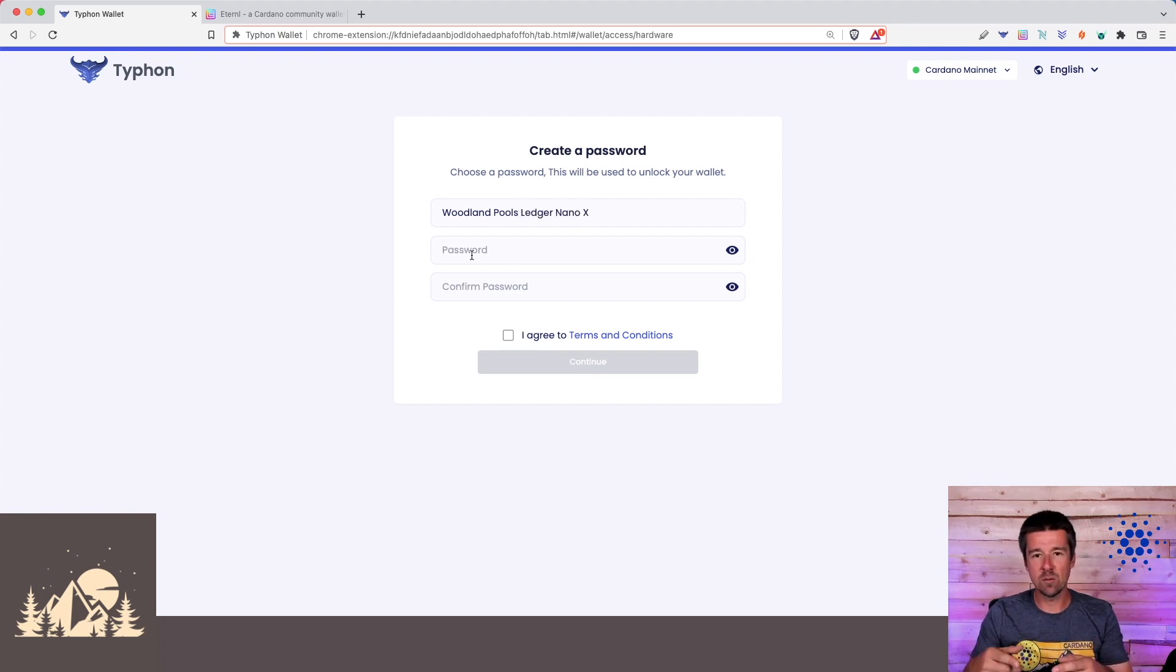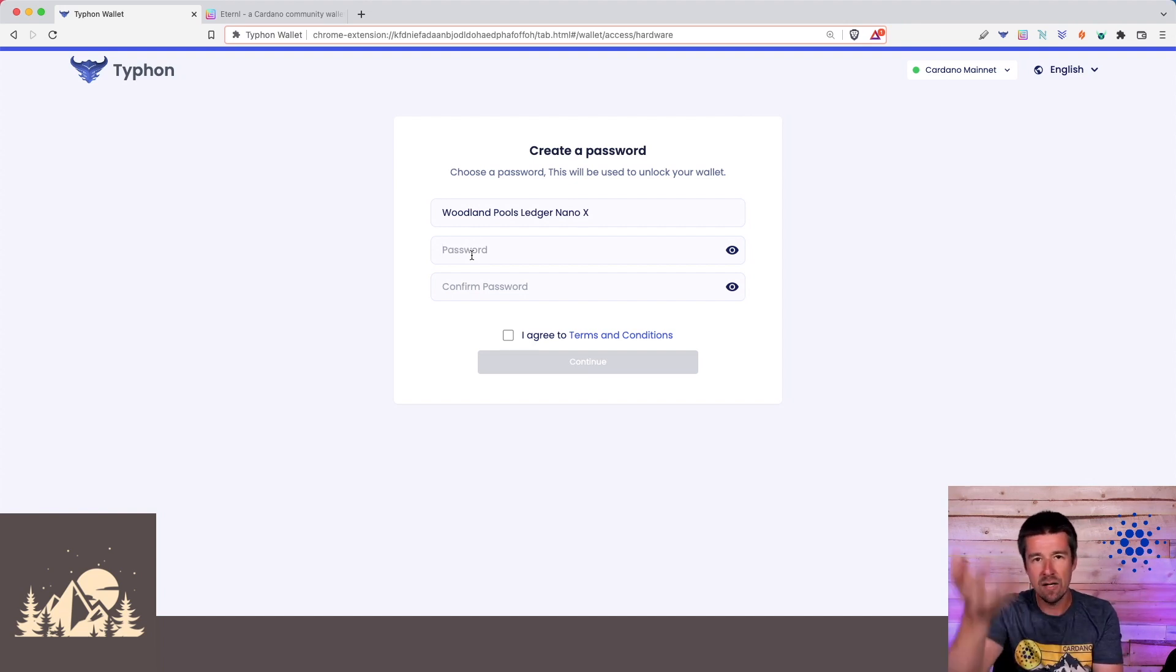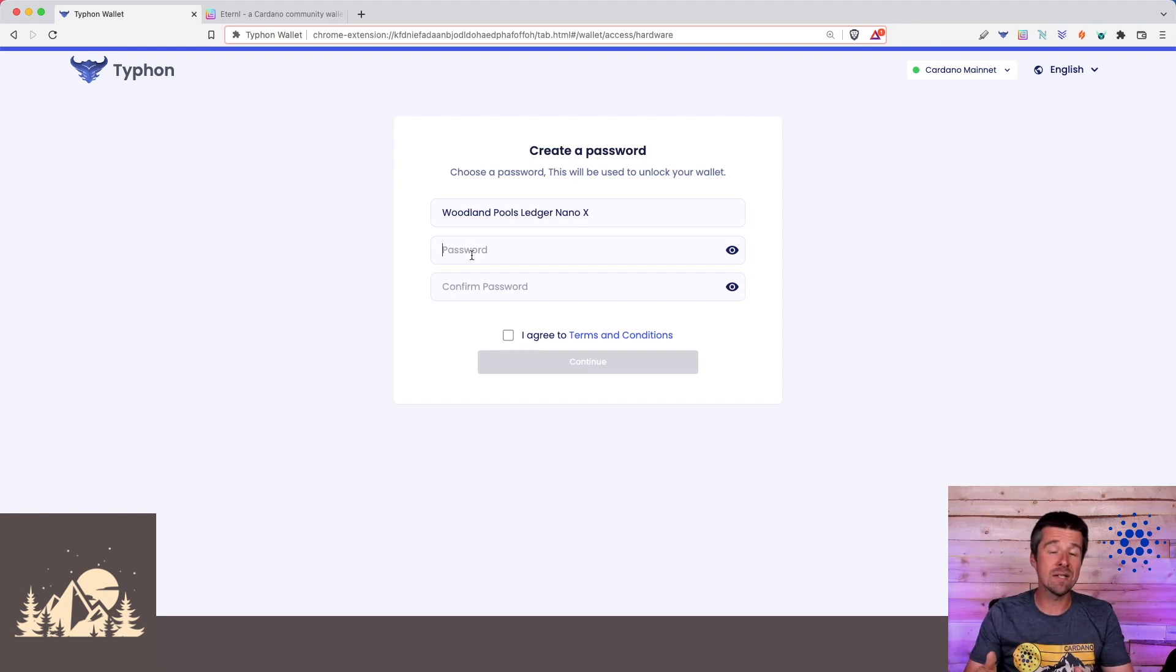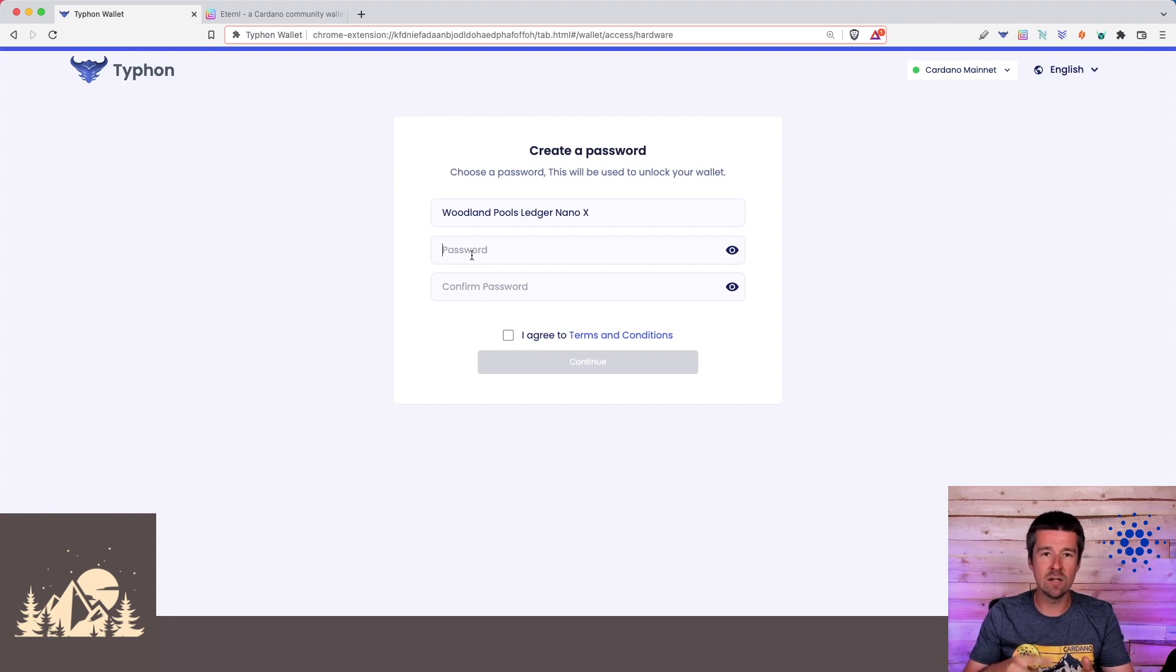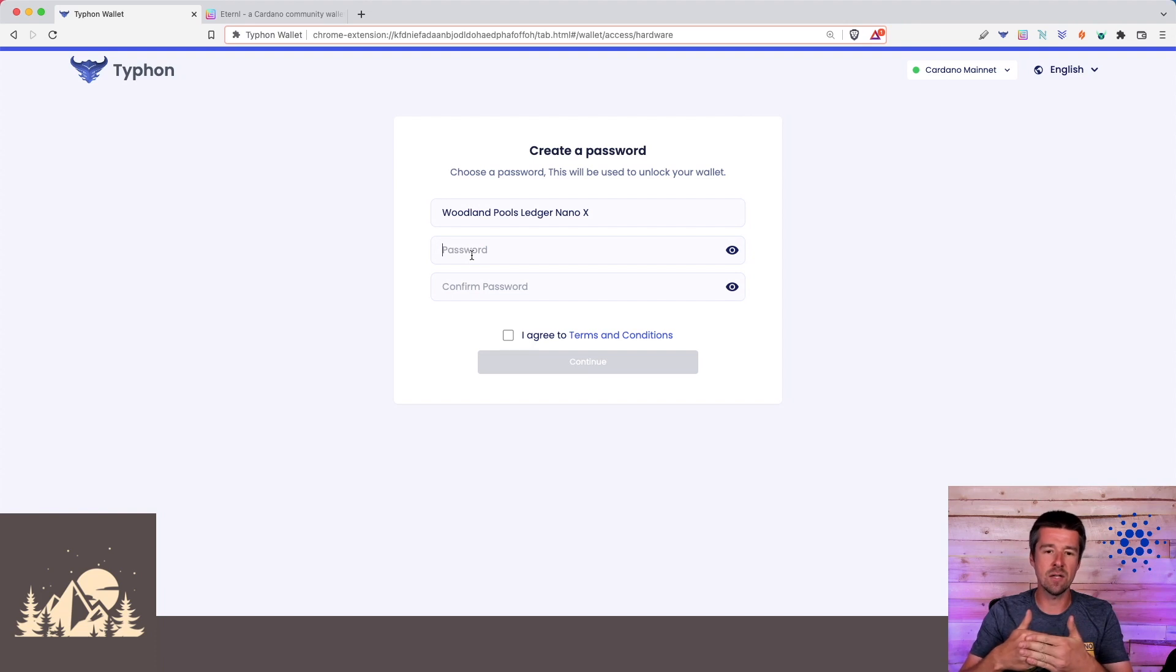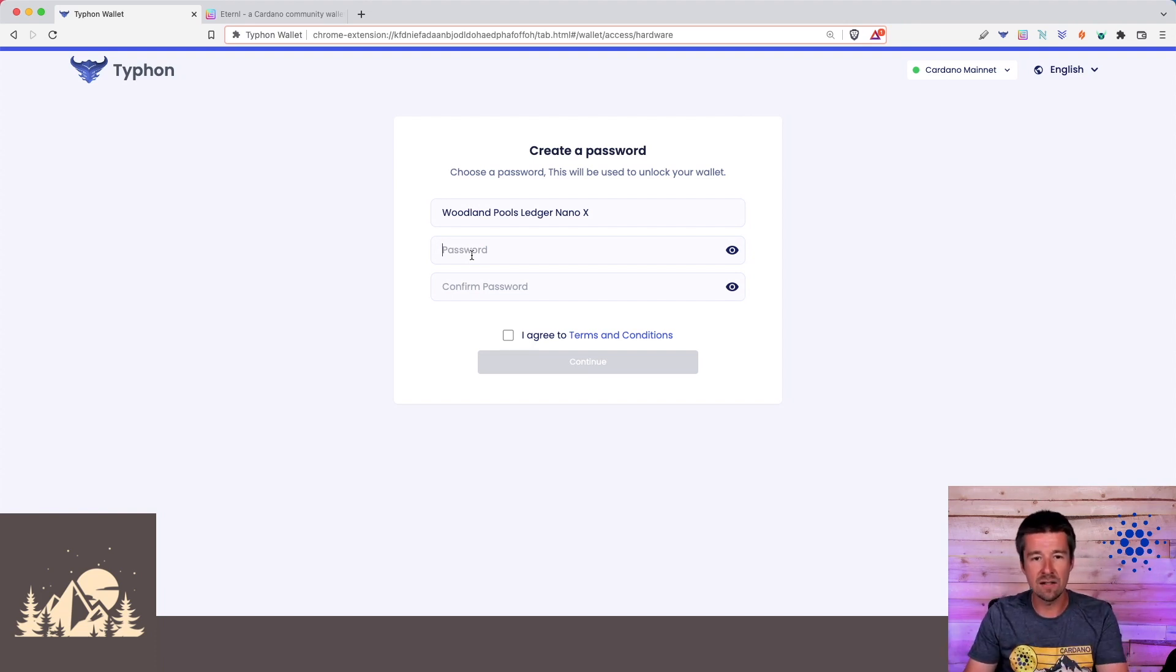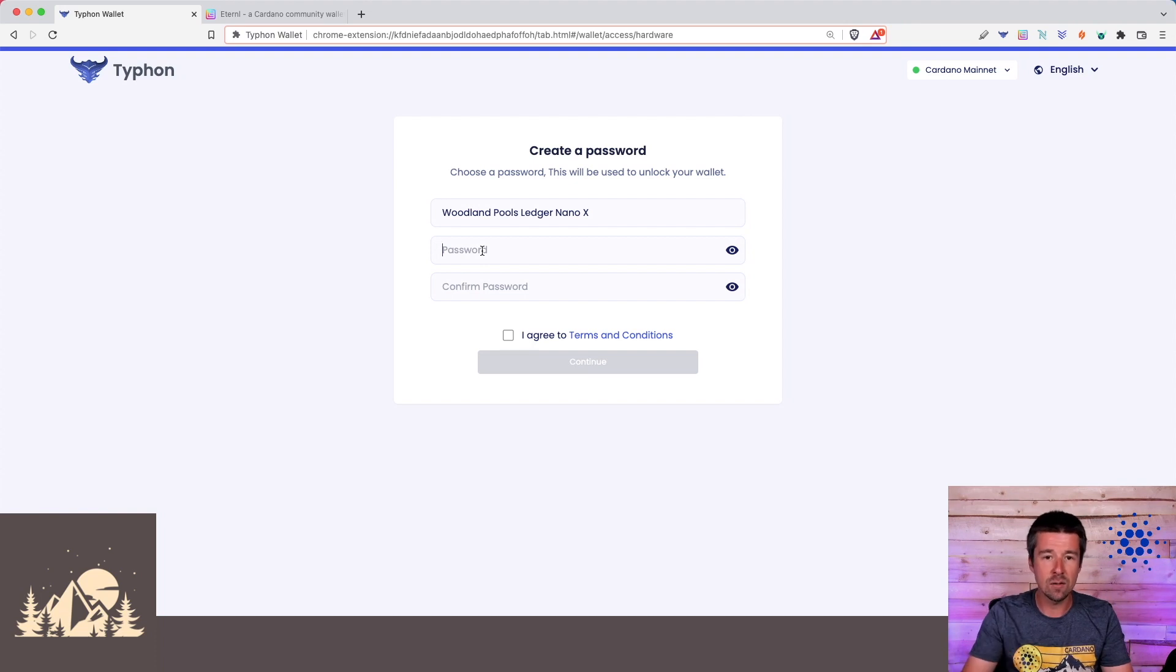And now we need to choose a password. This is not a spending password. This is the password you're going to choose to unlock the wallet just to be able to get into it and see your funds. When you need to authorize a transaction such as sending ADA or delegating, you'll still confirm it on the device, but this is just another layer of security to not even be able to view those funds and initiate those things unless you type this password in.